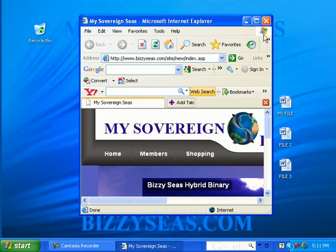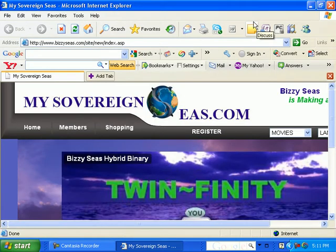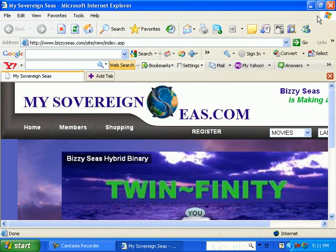You can then maximize the window by clicking on the Maximize button. It will maximize and cover the whole screen. You should always maximize a program when you are working in it — this prevents any confusion and gives you a larger workspace.